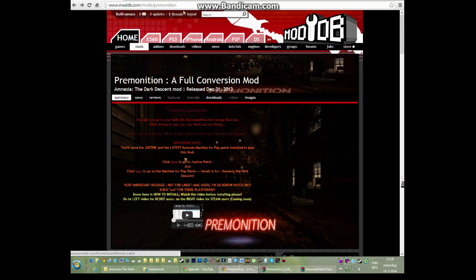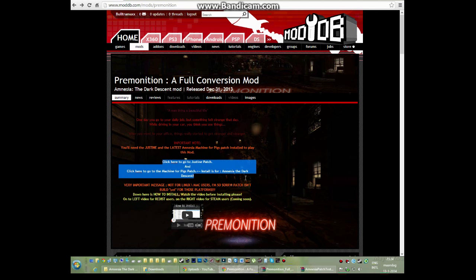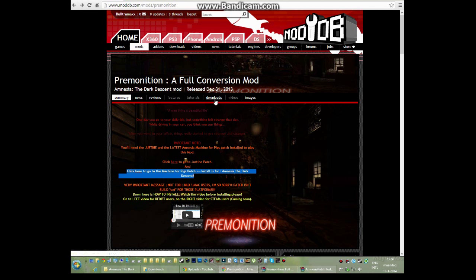The first thing you want to do is head over to the moddb page. Go to mods and Premonition, then you see here the two patches. If you have Steam, you do not need the Justine patch—Steam will automatically install it for you. We only need the Machine for Pigs patch and of course the mod itself.